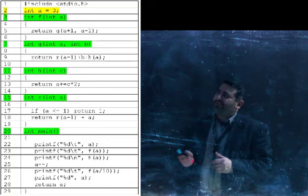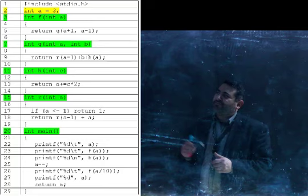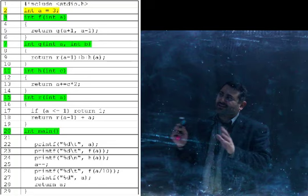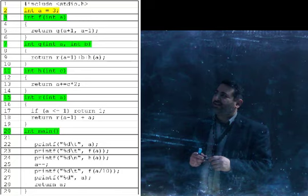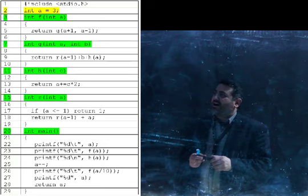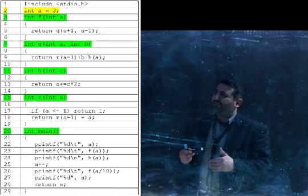Function f takes one parameter. Note that function f calls g. And g takes two parameters. Note that function g calls functions r and h — this is just through observations when you're skimming through the code. Function h seems to be a simple function. Then there's function r, and from what I can tell, r looks like a recursive function. I can tell that because on line 18 there's a return r of a minus 1 — so the function r on line 15 has a call to itself on line 18, which makes it recursive.